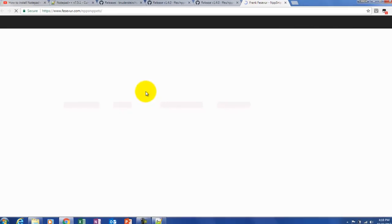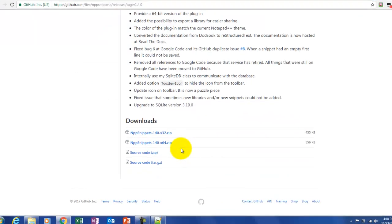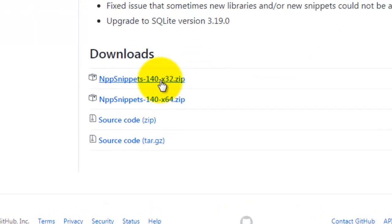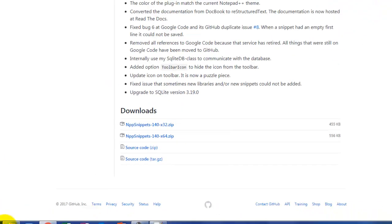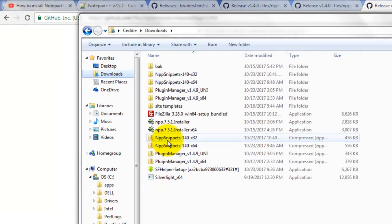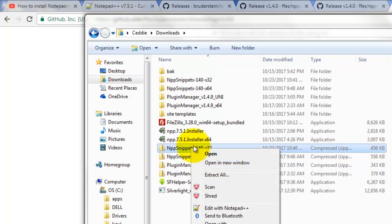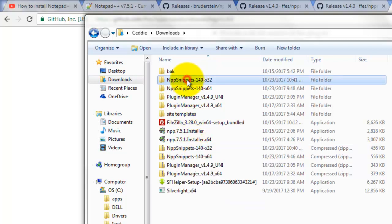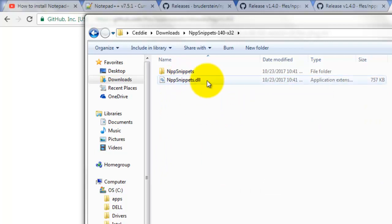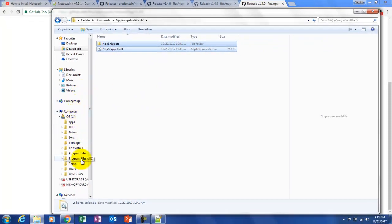Click on the link and it'll take us to the download page where we click on that link. This is the 32-bit snippets zip — click on that, download it to your folder. I've already done that — it's in my Downloads folder. This is the 32-bit snippets zip file. Right-click, Extract All — it will extract to a folder. Open that folder and copy both the folder and the file: Ctrl+A to select both, Ctrl+C to copy everything.